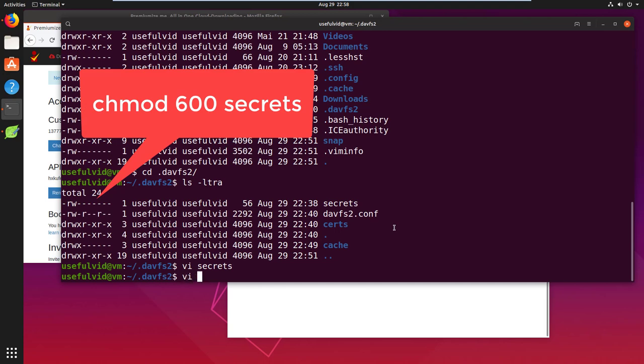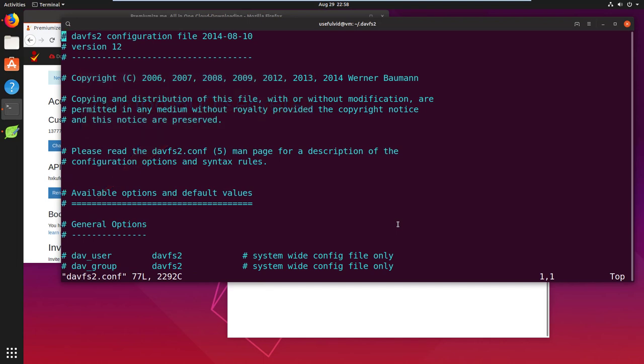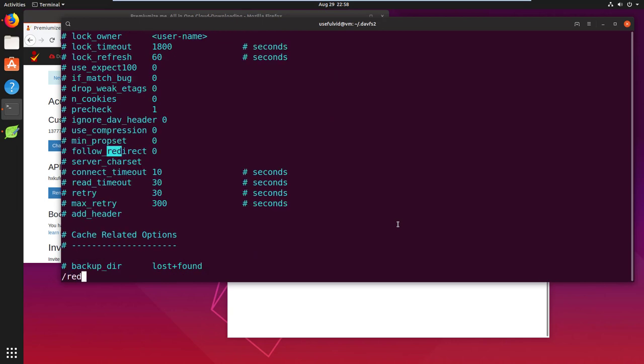Now we have to edit the devfs2 config file. If it does not exist, just continue the video and skip this step. It will be created as soon as you execute the mount command. Just come back to this point and edit the file as shown now.